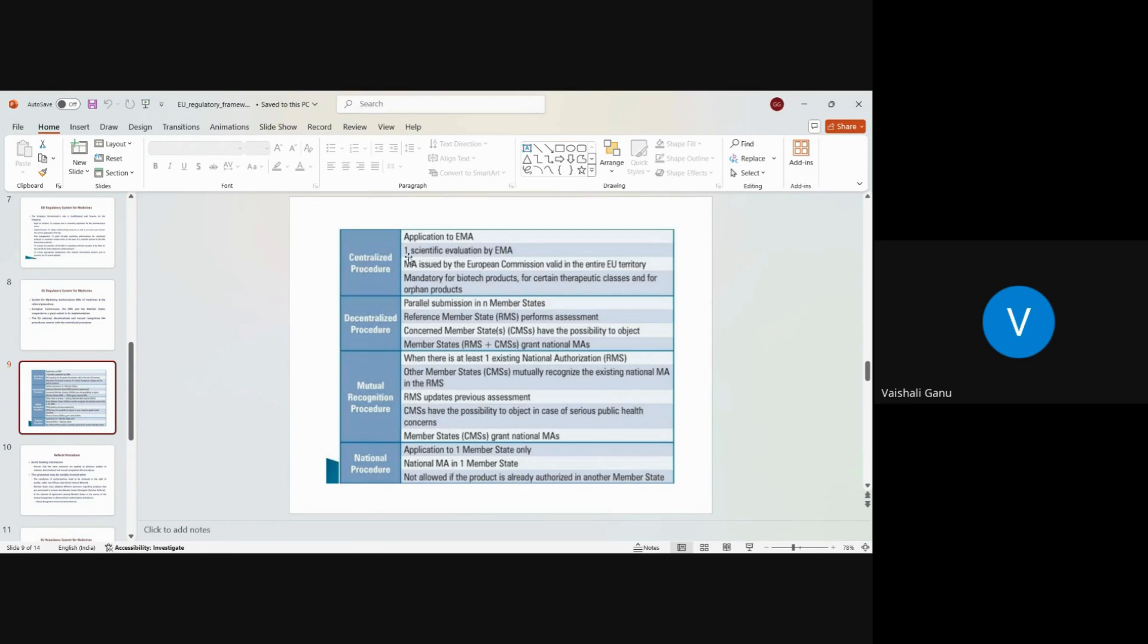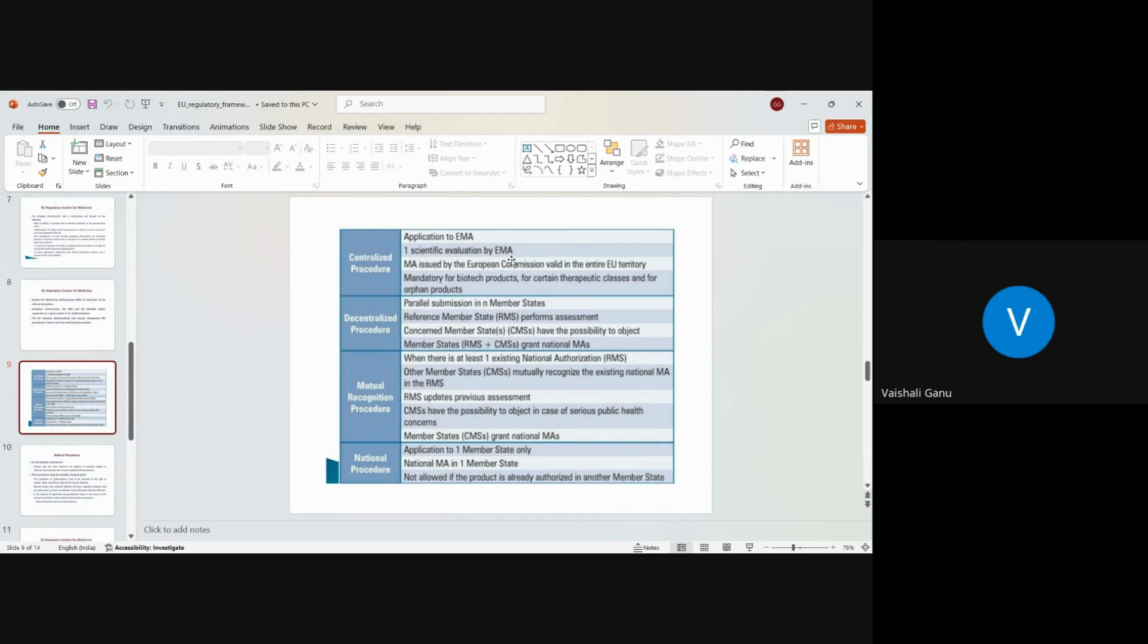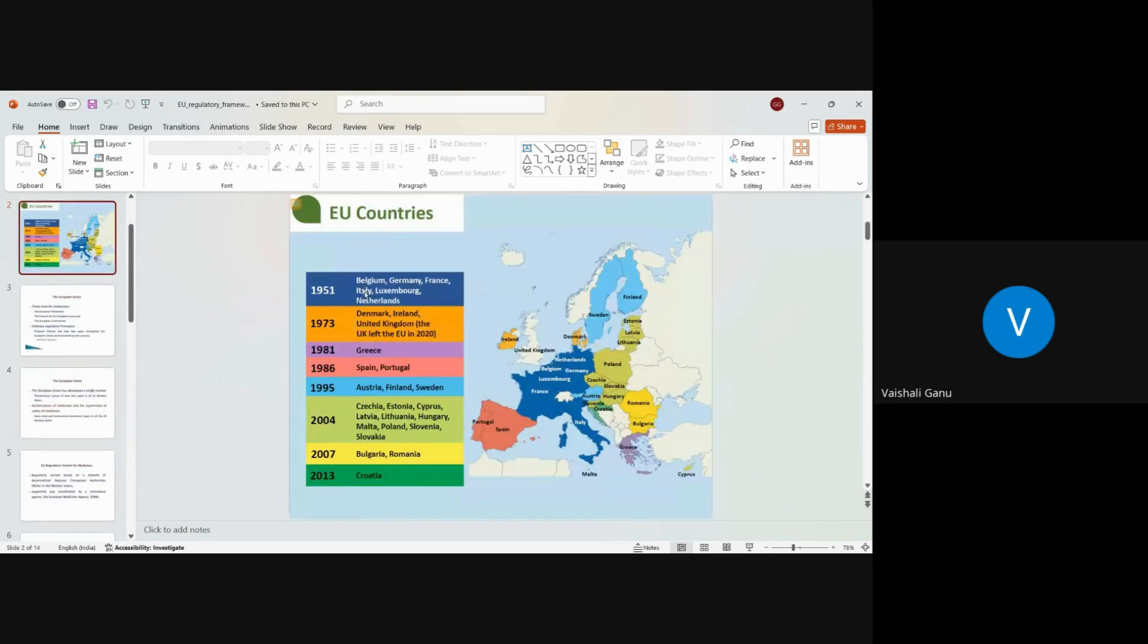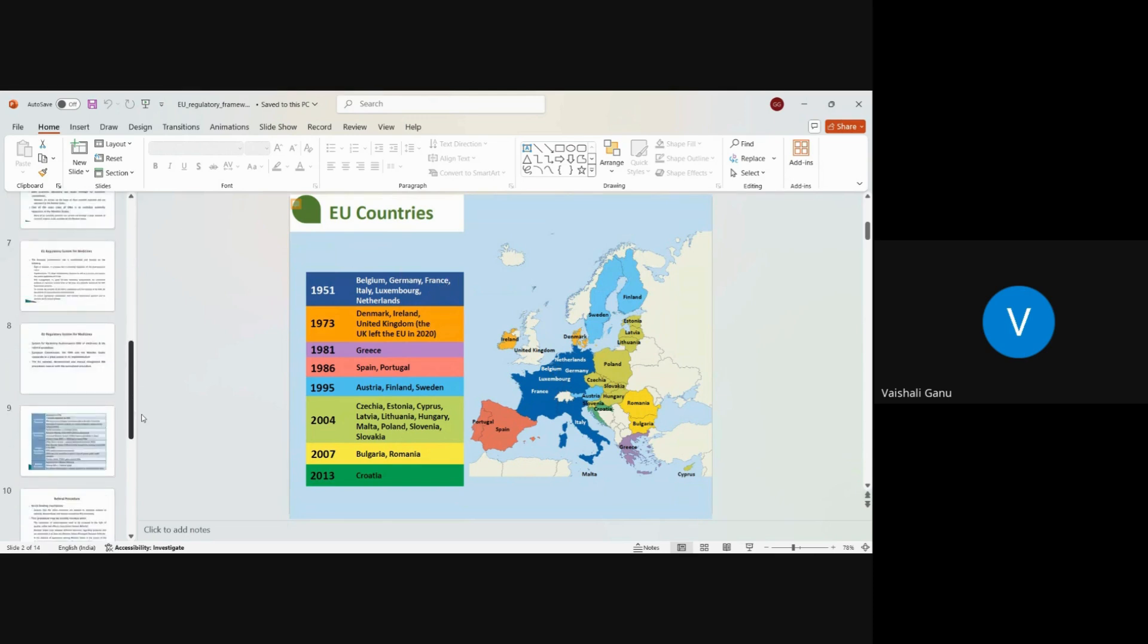First is centralized procedure. Centralized procedures - for that we do the application to EMA, European Medicine Agency. We have one scientific evaluation by EMA. This EMA has a composition of 27 member states that we talked about. So all these 27 member states, representative of each of it, would be sitting and reviewing the application.